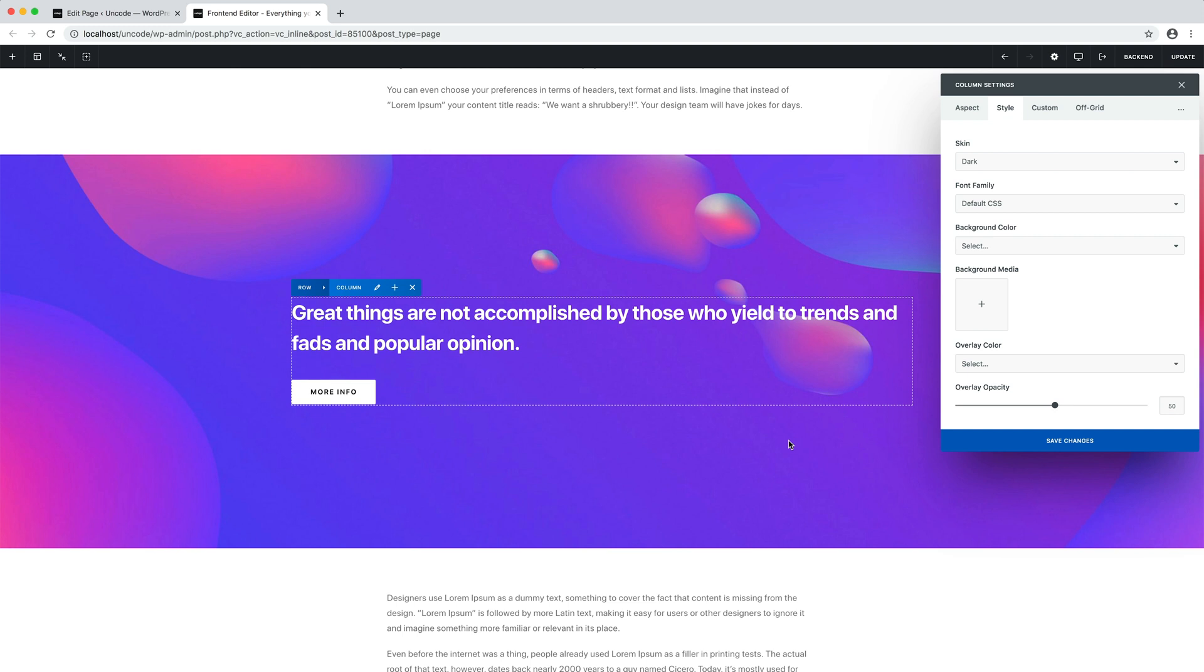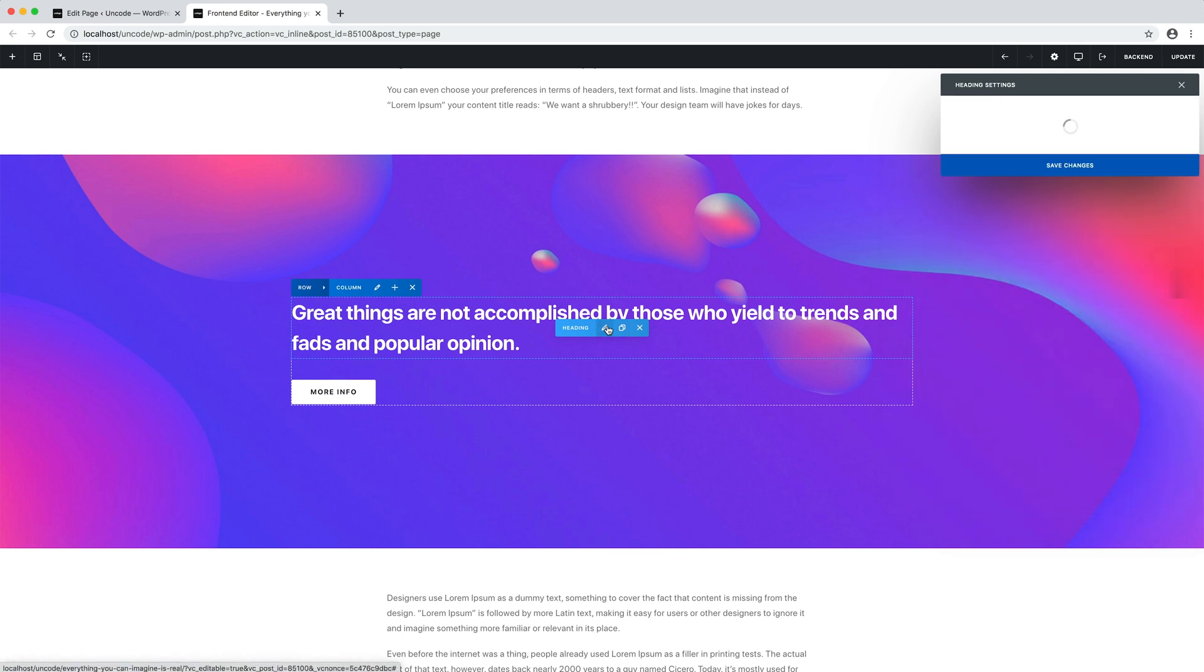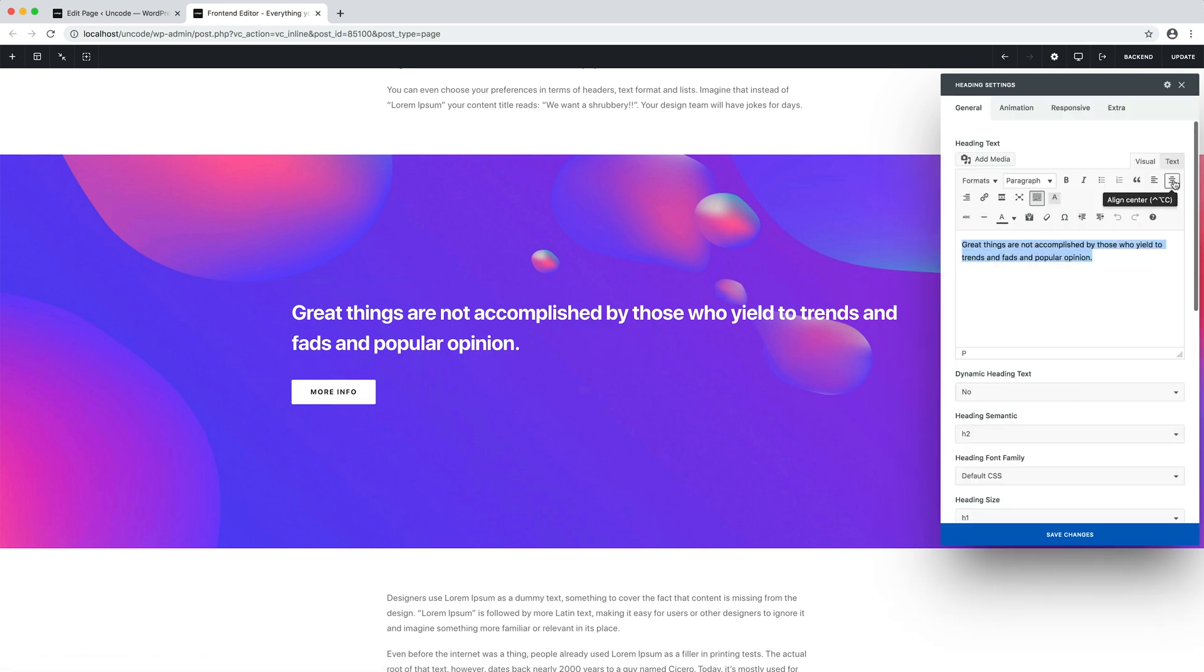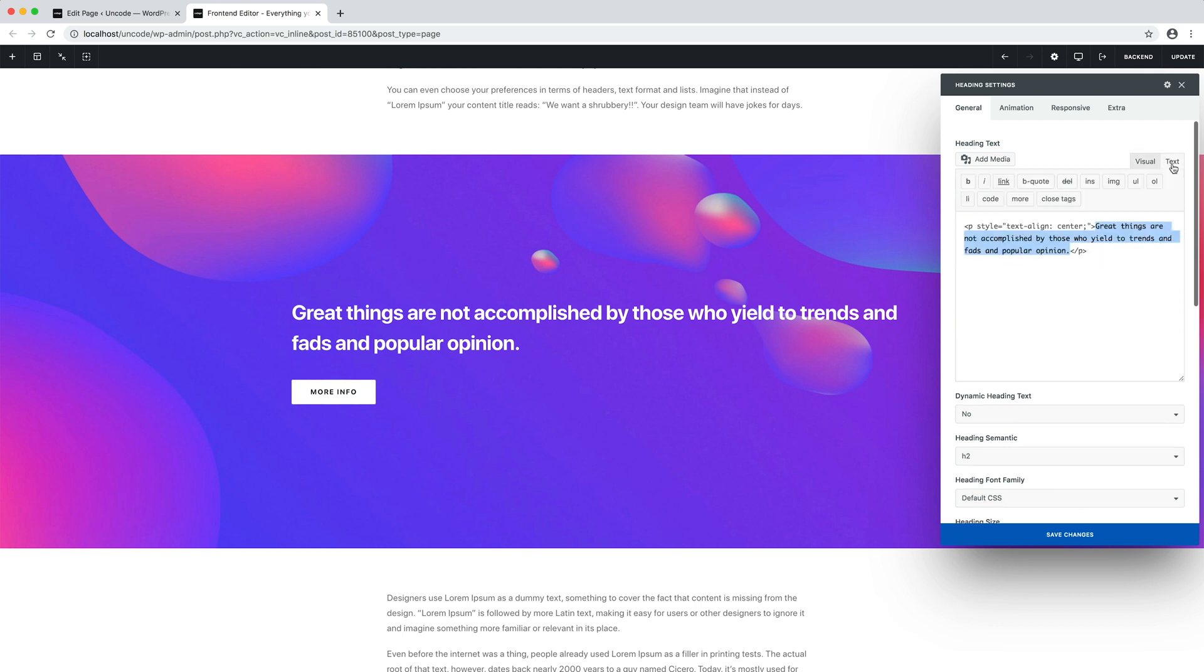If you don't know about skins, please check the dedicated tutorial since it's one of the fundamental concepts of Uncode. Likewise, if you need to change the alignment of a text, do not use the TinyMCE option that, as you can see, insert inline styles that I now remove.